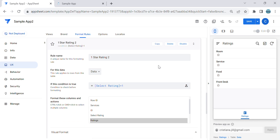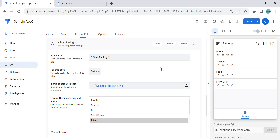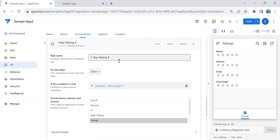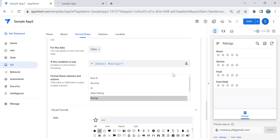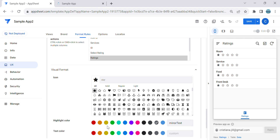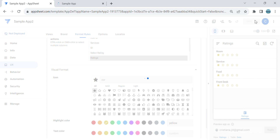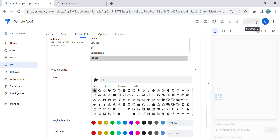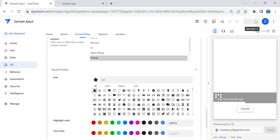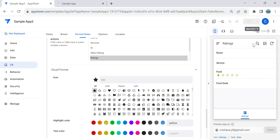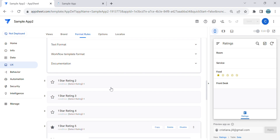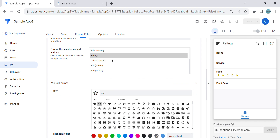Since the one star rating has four unshaded stars, we have to create four of them. Then for the fifth entry — the actual one shaded star — change the icon to a filled star and change the color to yellow. Then save.